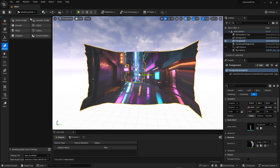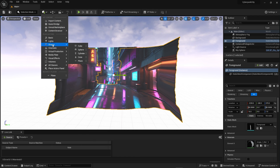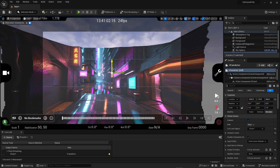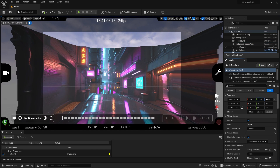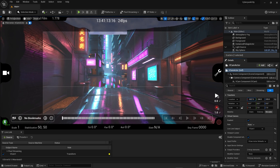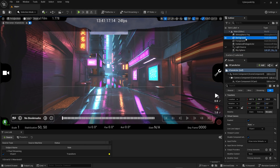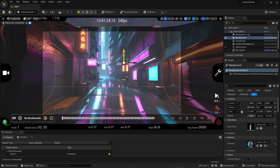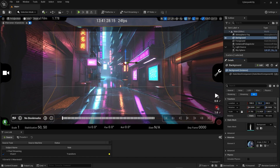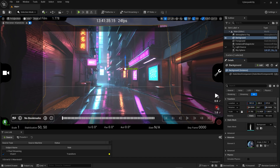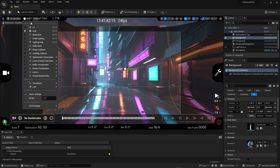Add a new virtual production VCam actor. Now you're piloting the VCam. Line it up with where you want it, then take the background element, scale it up slightly, and move it so the lines align better. Pull it forward a little bit — that looks good.